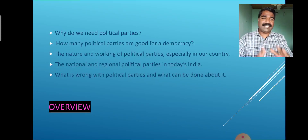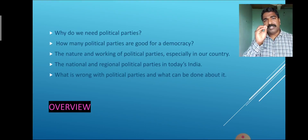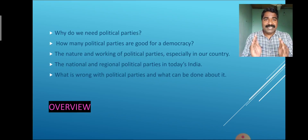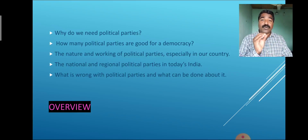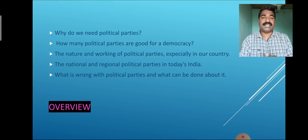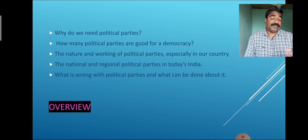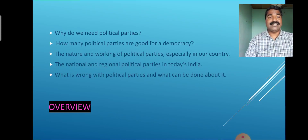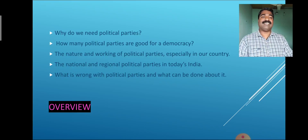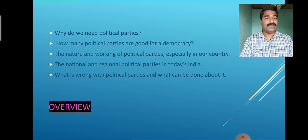First, we discuss the overview of this chapter. We discuss two very important questions: Why do we need political parties? And how many political parties are good for a democracy? Then, the nature and working of political parties, especially in our country. The national and regional parties in today's India. Then, what is wrong with the political parties and what can be done about it? This is the overview of this particular chapter.